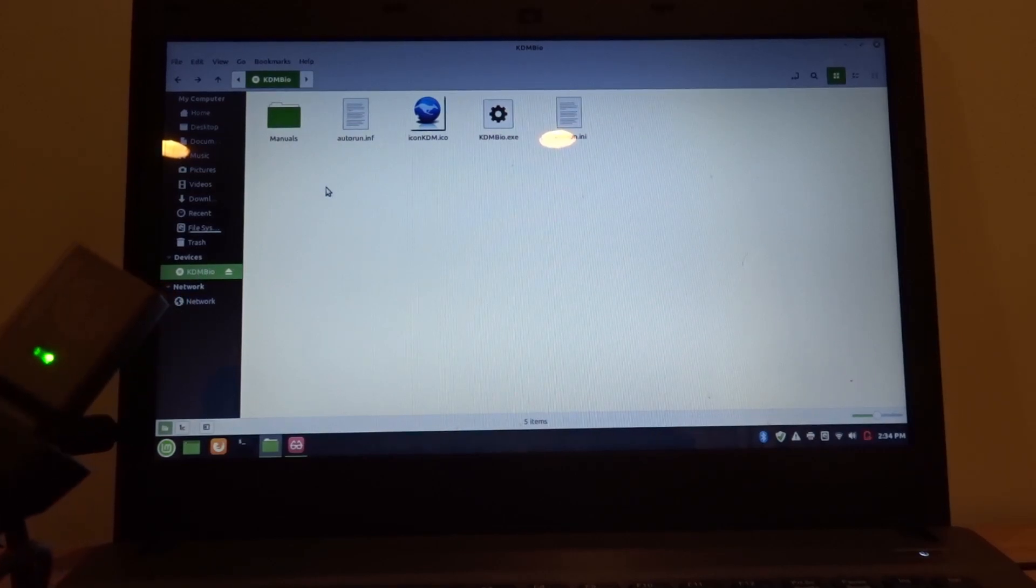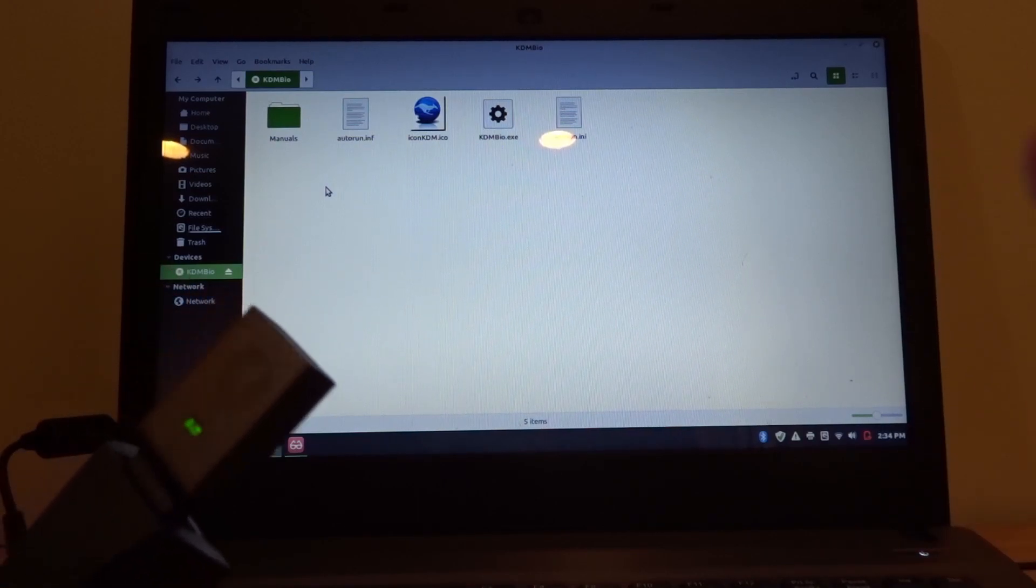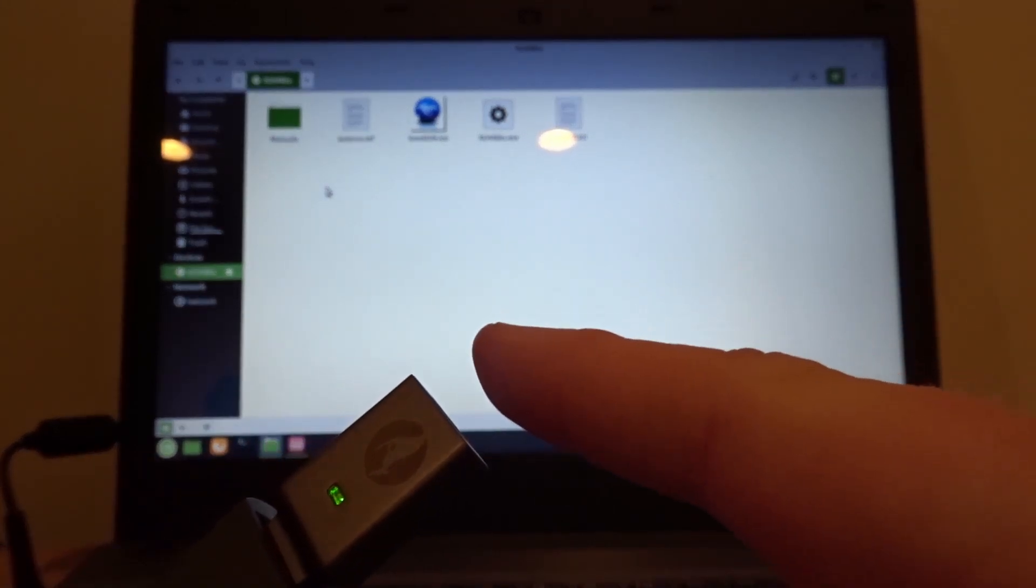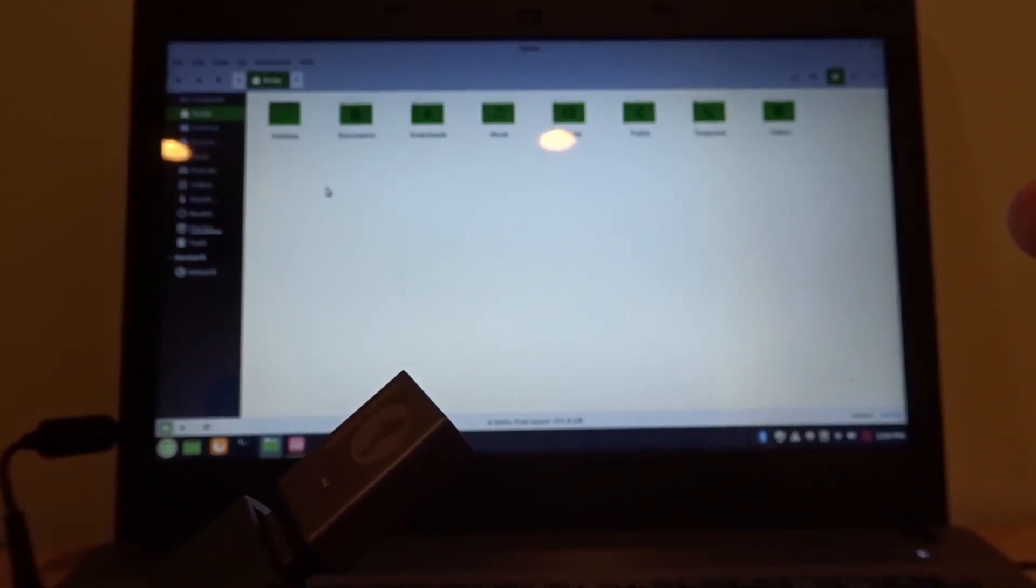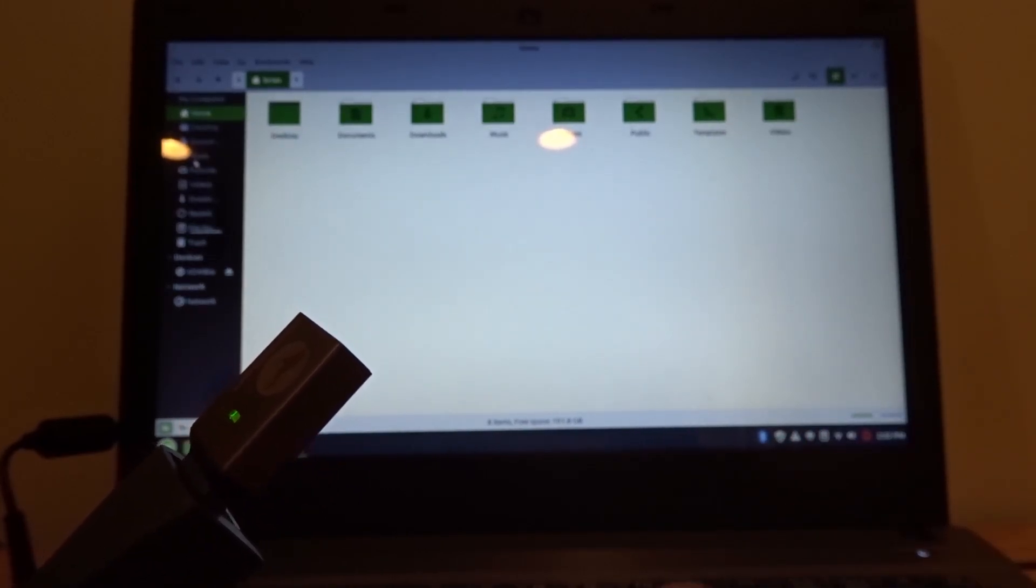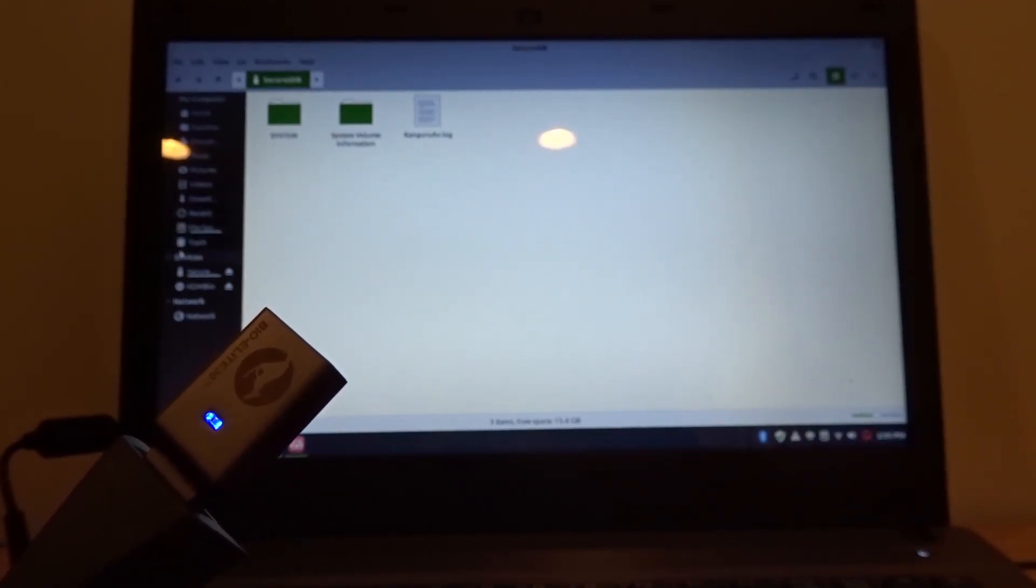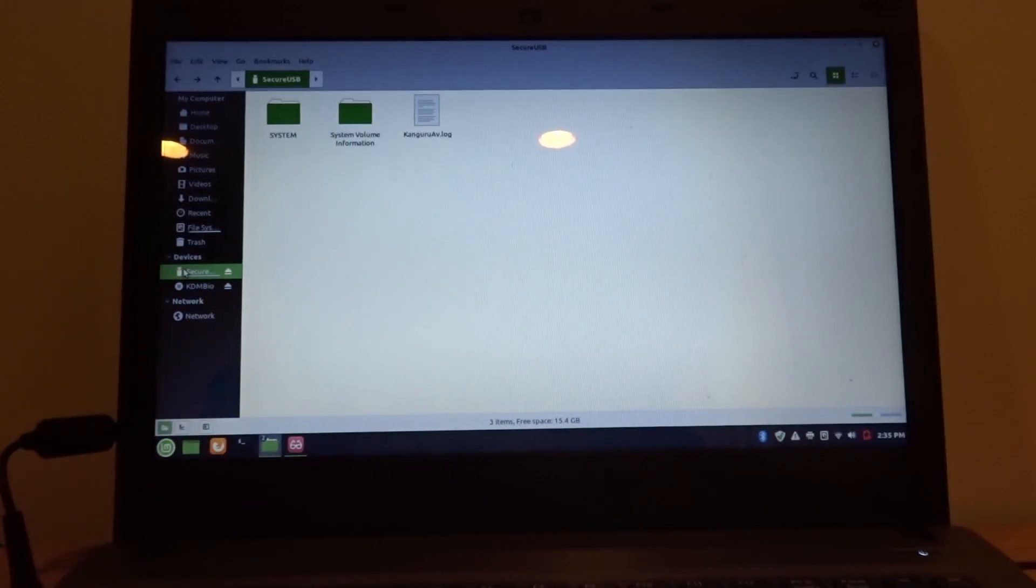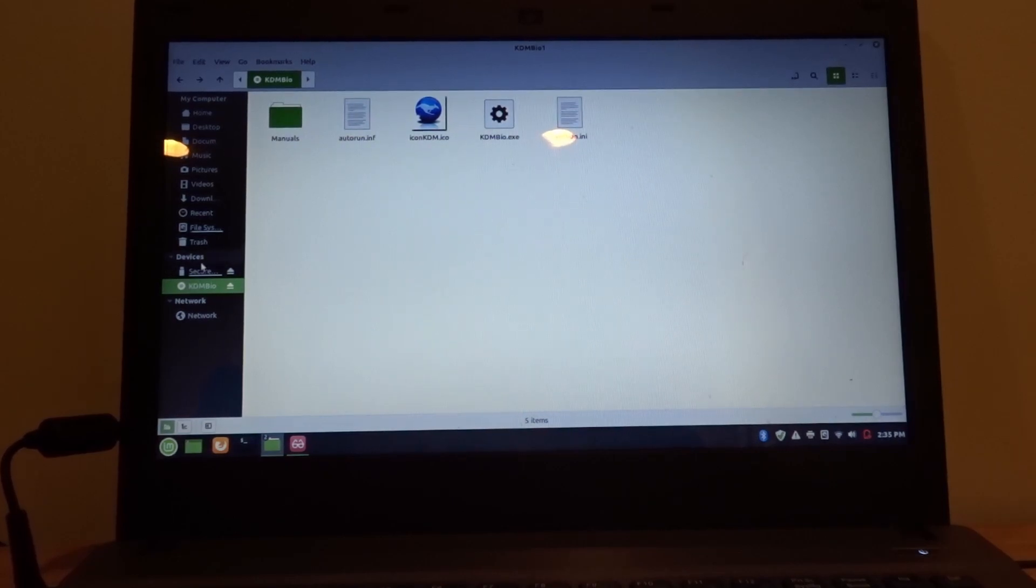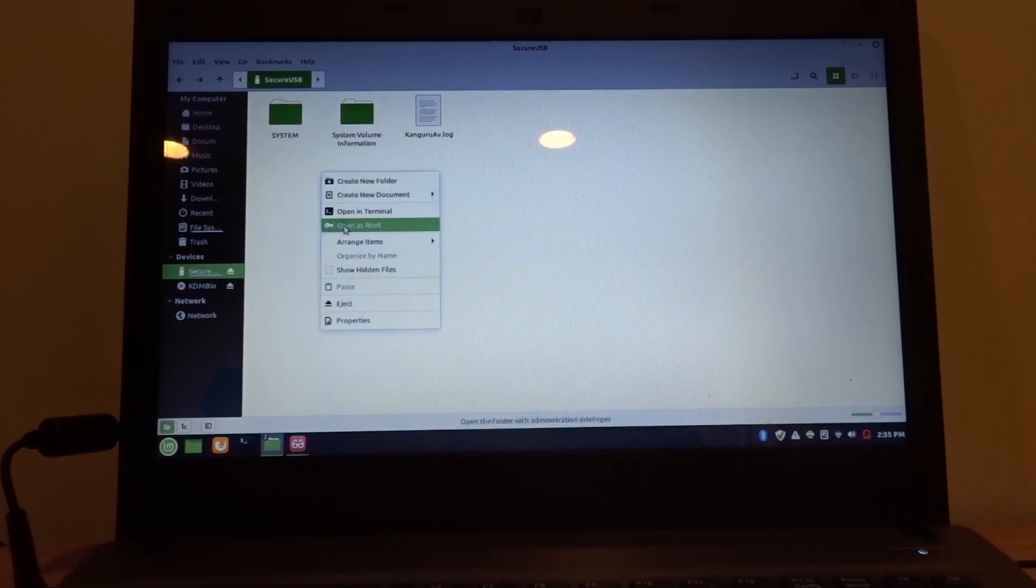I'm hoping that what will happen is when I put my fingerprint on this, the drive will unlock in Linux. And it did - I think it did. Yeah, so now we can see here that in addition to this KDM Bio which shows up as a CD-ROM drive used for initial setup security, we now have a folder here.